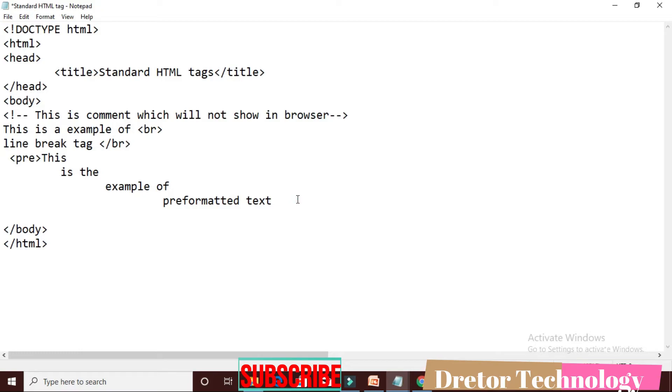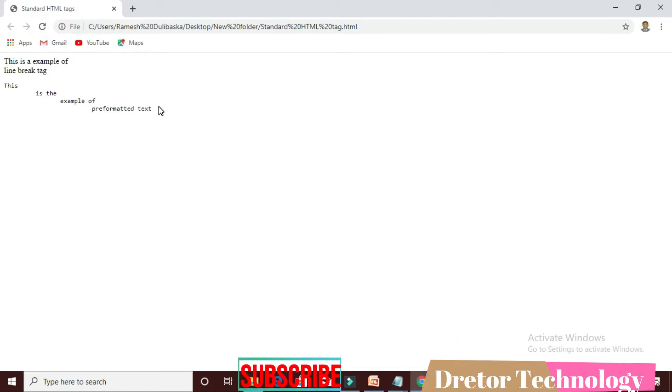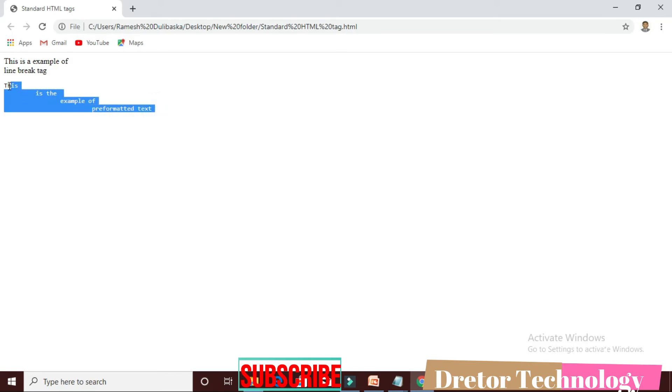This is the example of pre-formatted text. The text type is Courier. This is the example of pre-formatted text — the font is fixed-width Courier as expected.